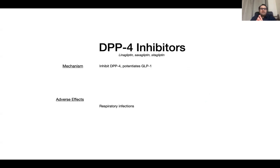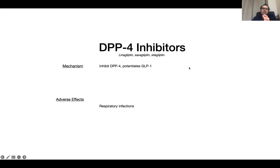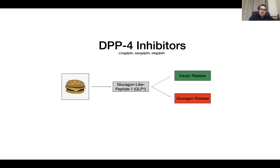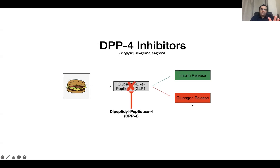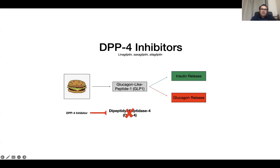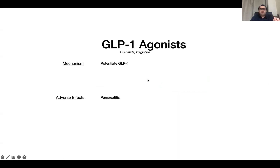DPP-4 inhibitors — dipeptidyl peptidase-4 inhibitors — include linagliptin, sitagliptin, saxagliptin, and vildagliptin. The gliptins inhibit the DPP-4 enzyme which would otherwise destroy GLP-1, thereby potentiating GLP-1. Whenever we eat something, it results in production of GLP-1, which releases insulin and reduces glucagon, but this is inhibited by DPP-4 enzyme. DPP-4 inhibitors inhibit that enzyme, thereby potentiating GLP-1.